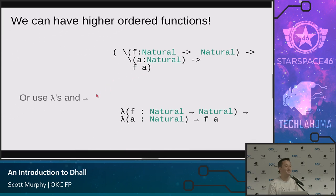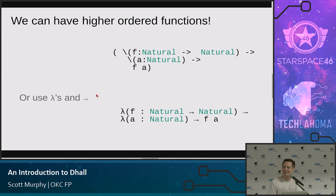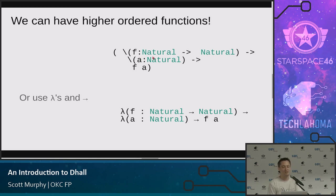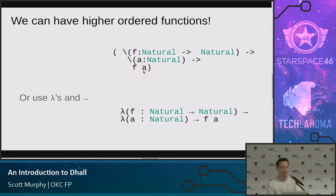We can have functions. Can we have functions that call functions? The answer is yes, and that makes me very happy. Here's a quick example: you can have a lambda function that takes a function from Natural to Natural, then also takes a Natural, and then applies that function to that Natural. So a very standard apply. This is just the kind of thing that makes you really happy if you're into functional programming. You can also use Unicode syntax here — for instance, Unicode arrows — or you can write your traditional ASCII arrows. It's just a preference thing.